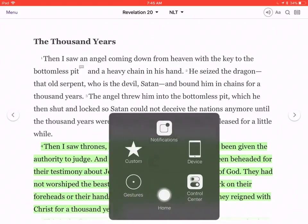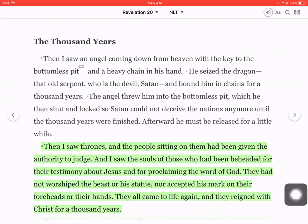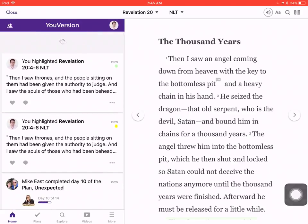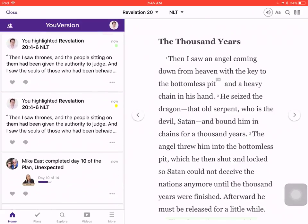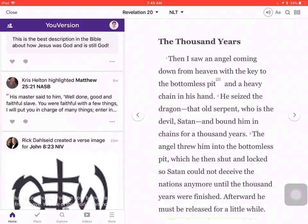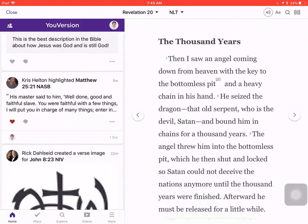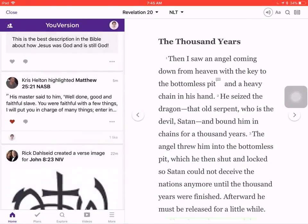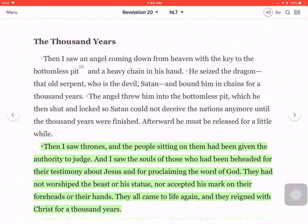I'm going to turn this feature off. If you go to the menu here, we're going to go to the home screen, and it shows Christopher Scott highlighted Revelation 4:24 through 6. And then people can like that — like Chris Helton highlighted Matthew — they can like that, they can comment on it, make observations on what you highlight, and you can enjoy reading the Bible together.